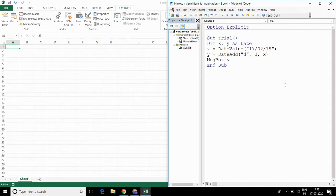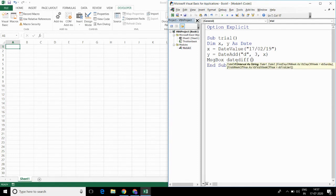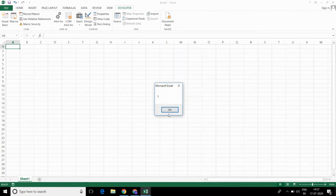Now, if you want the total number of days between two dates, then we can use the DateDiff function. So, using DateDiff("d", x, y), I want the number of days between x and y — it should give me 3. And indeed, it is giving me 3.